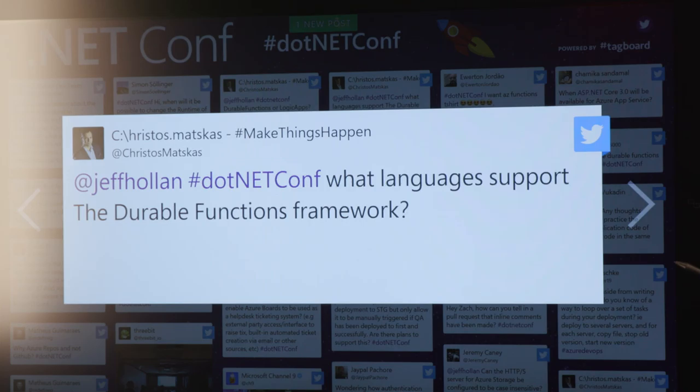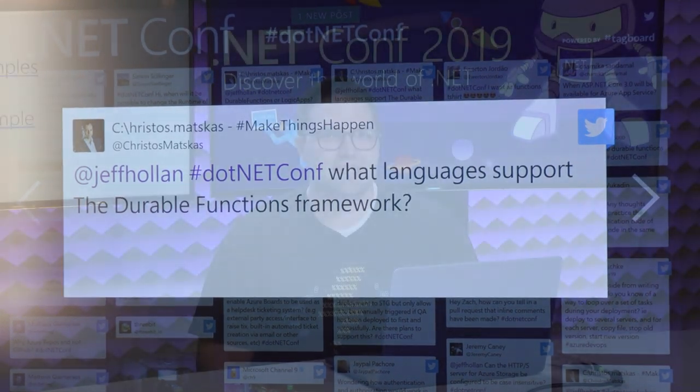Another question: what languages support the Durable Functions framework? .NET supports it, as I showed. JavaScript is the other one where you can write Durable Orchestrations. Right now we're working on getting JavaScript to work with the new entity features. Some of the 2.0 features are only exposed through the .NET SDK right now. JavaScript support is being worked on. We're also working on Python support — I'm not sure if that's been said publicly before, but stay tuned over the next few months for updates on Python for Durable Functions.